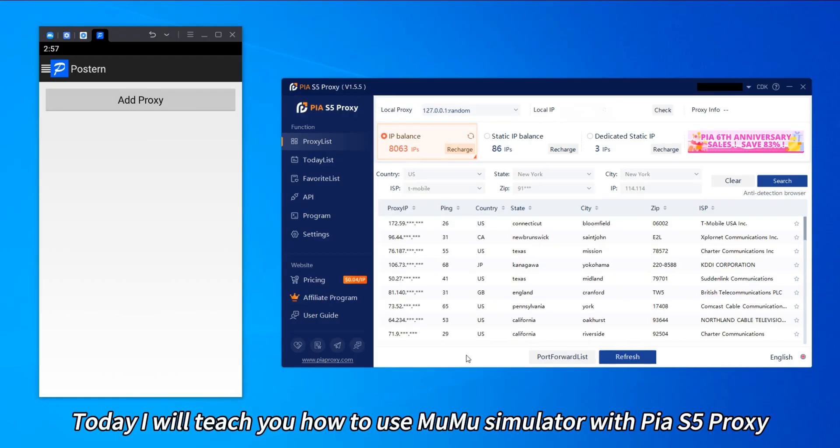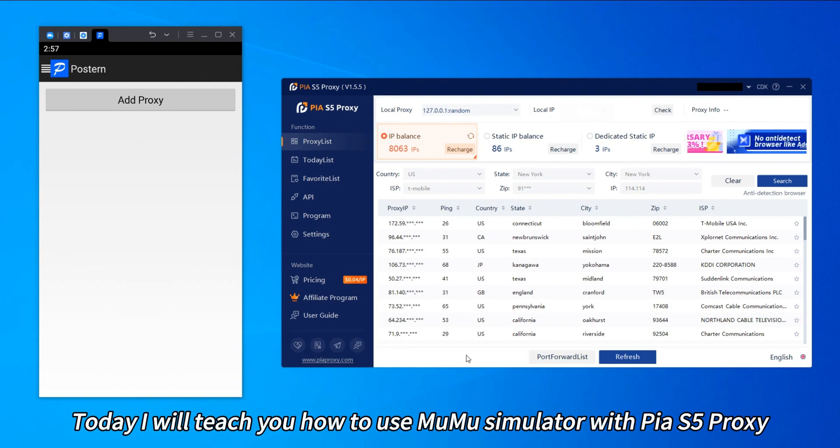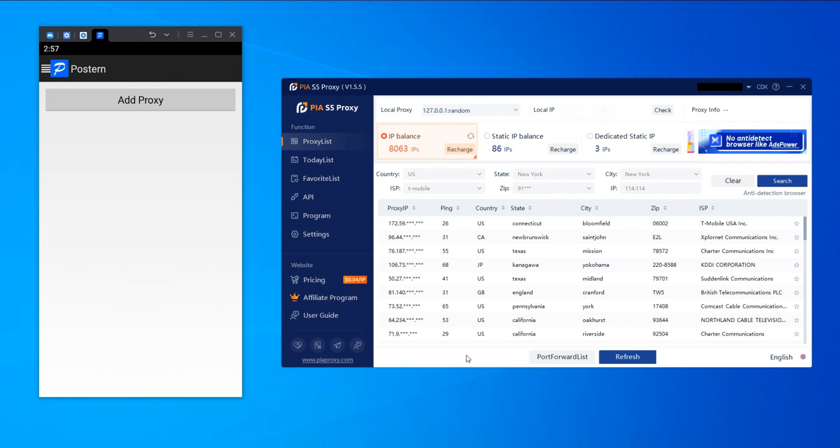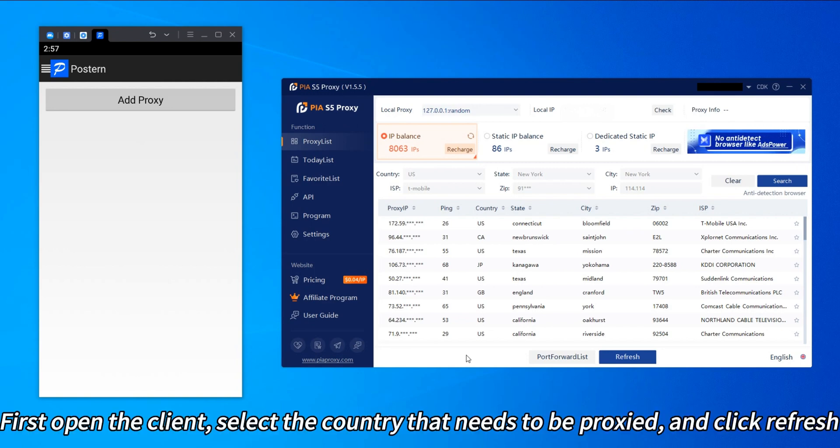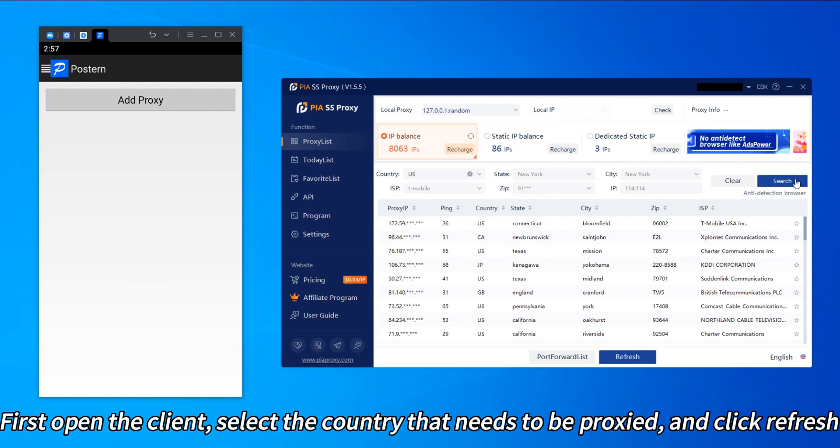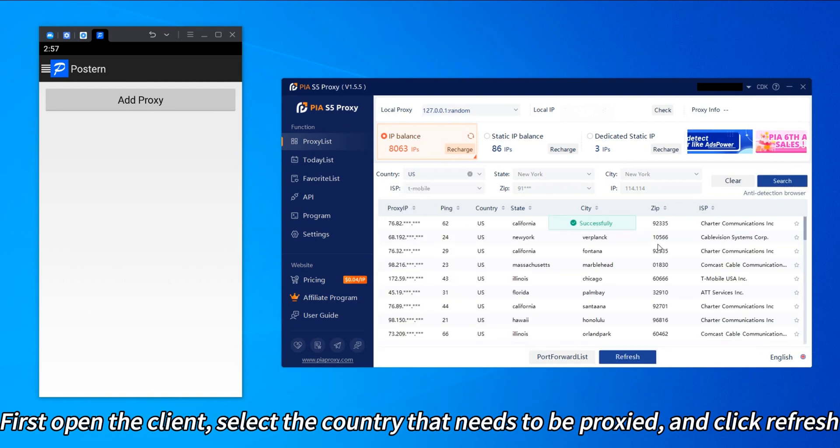Today I will teach you how to use Mumu Simulator with PS5 Proxy. First, open the client, select the country that needs to be proxied, and click refresh.